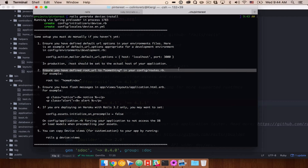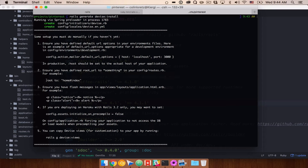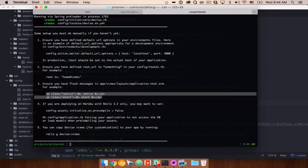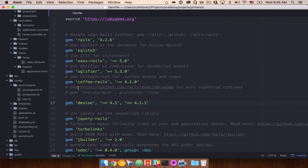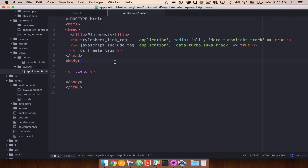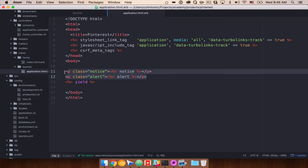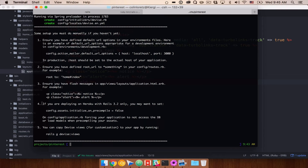Number two, ensure you have a root URL defined in config/routes — we've already done this, so we can skip that step. Next, we want to add flash messages in app/views/layouts/application.html.erb. When Devise allows users to log in, or when a user isn't allowed to edit or create something, it surfaces alerts and notices to display back to the user as feedback. If you don't have a way of displaying them, the user will never see them. So we'll go into our layouts file and paste those in. We're cleaning this up later with Bootstrap. If you're using Heroku with Rails 3.2, you can skip that step.